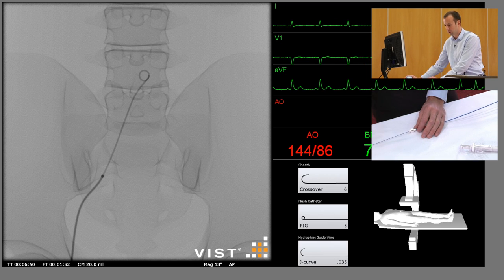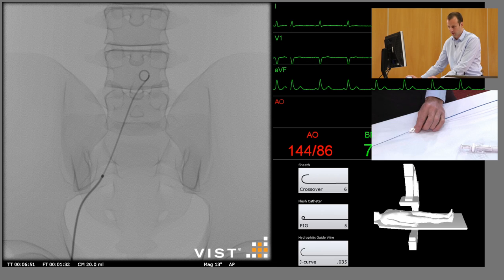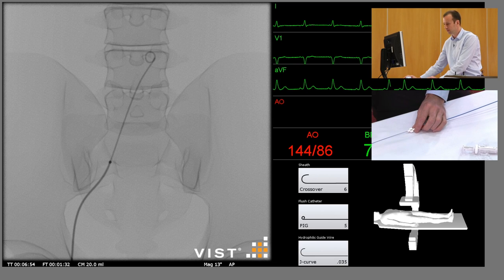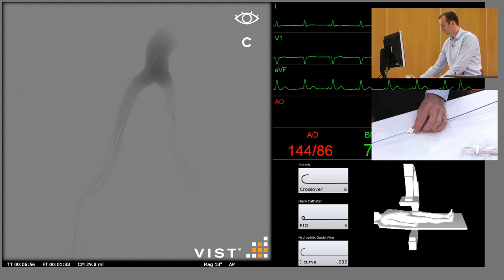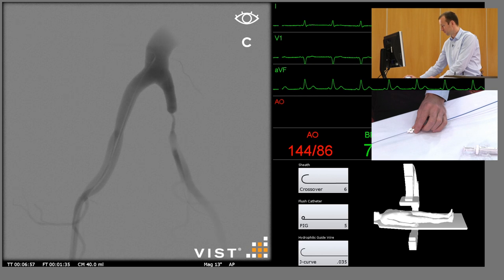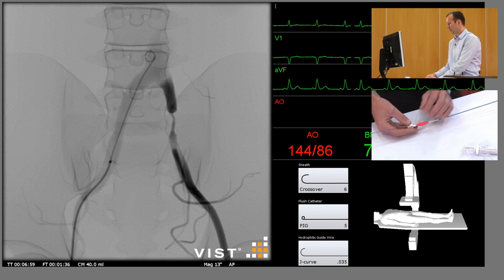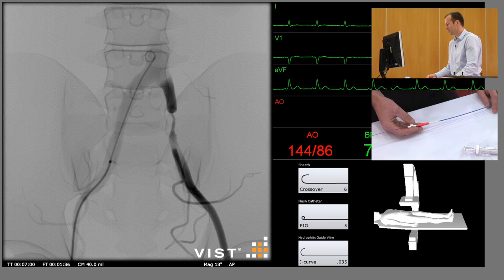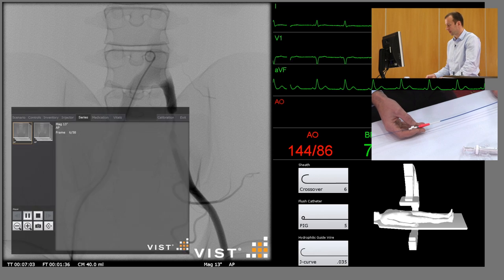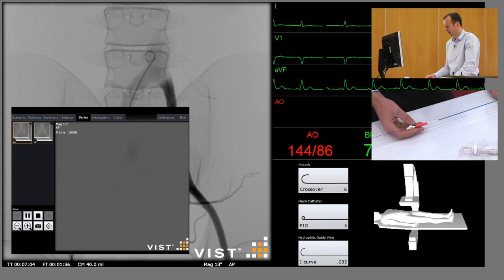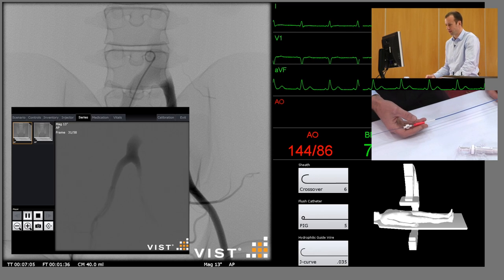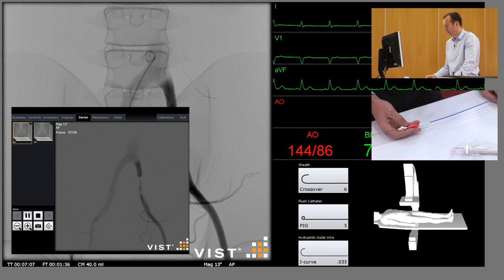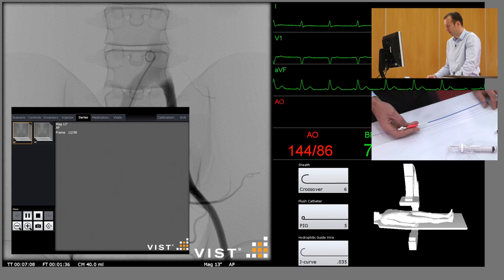We're going to inject 20 mils of contrast at 12 mils a second, and there we can clearly see a tight stenosis of the distal common iliac artery immediately above the bifurcation into the external iliac artery.